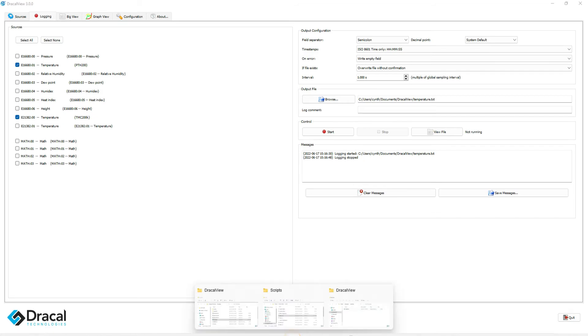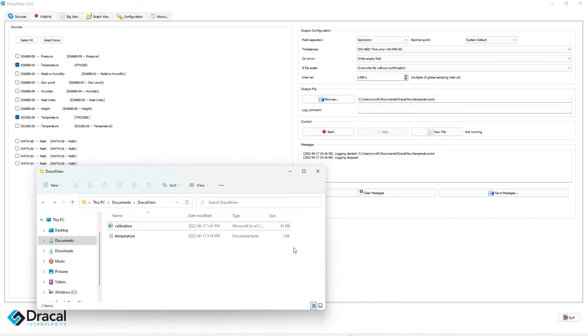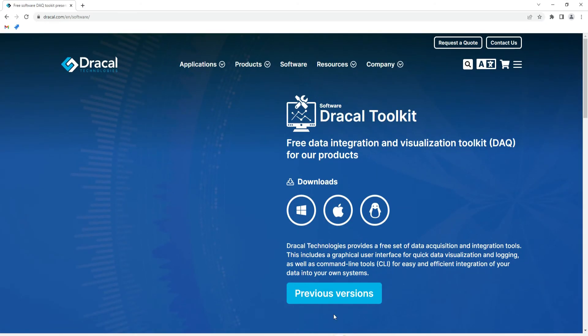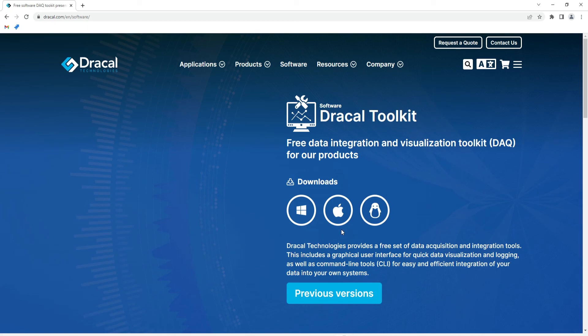You have just logged your first measurements with your Dracal measuring instrument using the free DracalView software. Of note, this demonstration was performed using a Windows operating system, but DracalView is compatible with Mac OS and Linux. We hope to see you again in another video from Dracal Technologies!